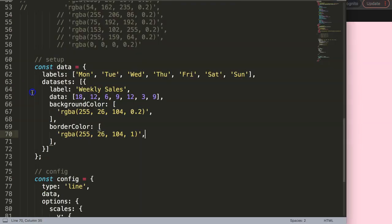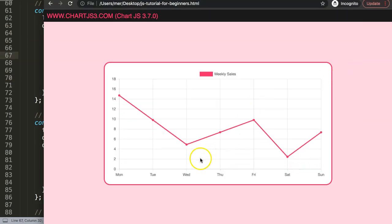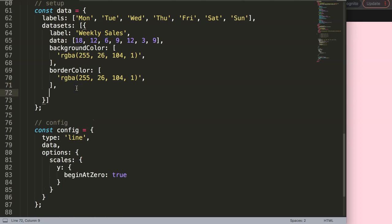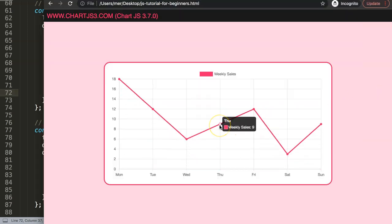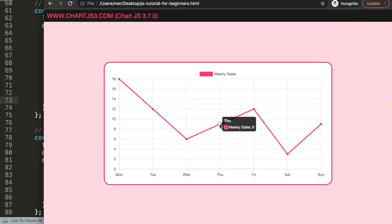What I want to do now is make the background color solid. When you hover over it, it will become bigger but the inner part — the point — will become white. So I'm going to set the hover background color to white. Save and refresh — you can see now it becomes white on hover. I also need the point hover radius: once you hover over a point, I'll set this to about seven pixels. Save and refresh — there you are, that becomes nice.